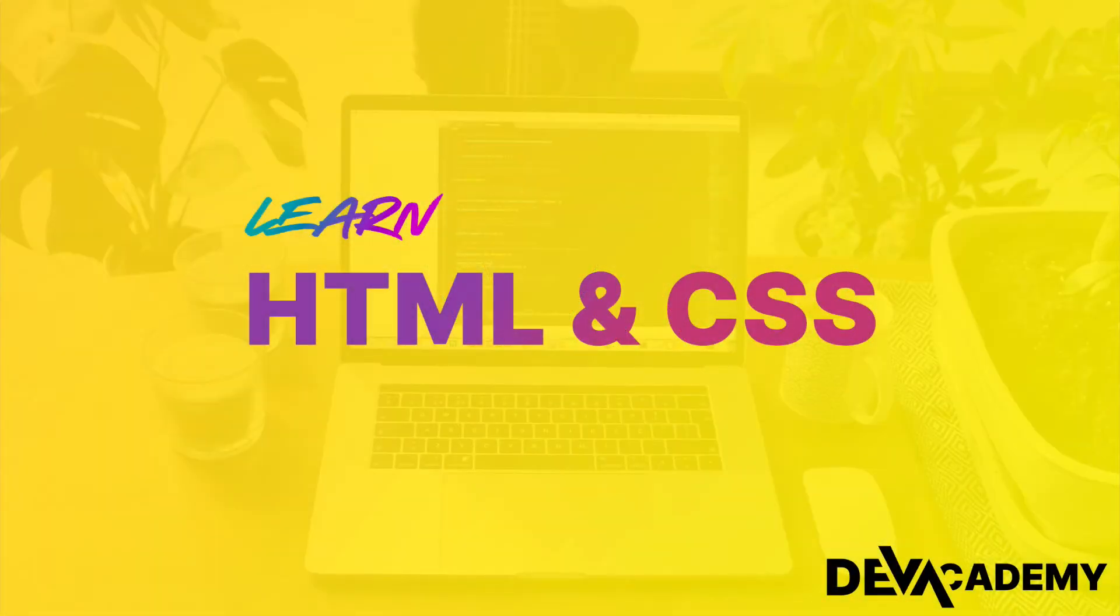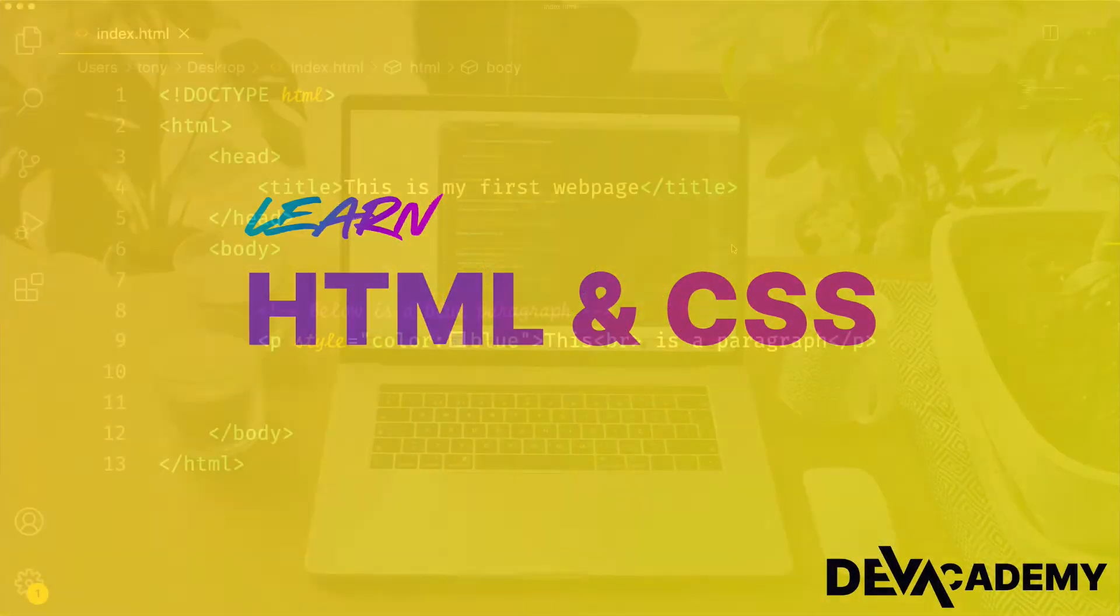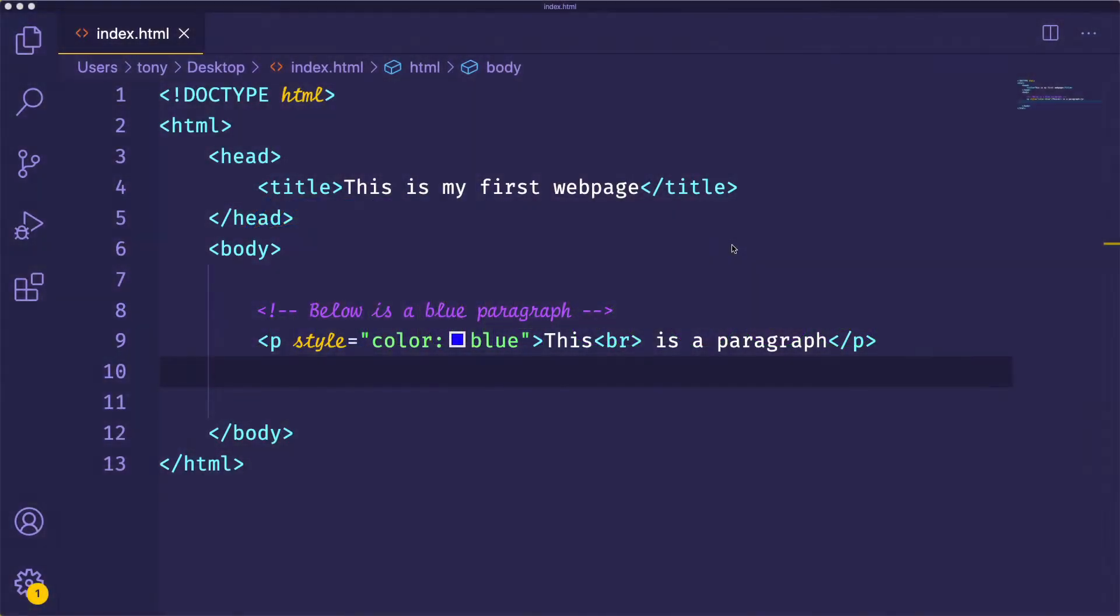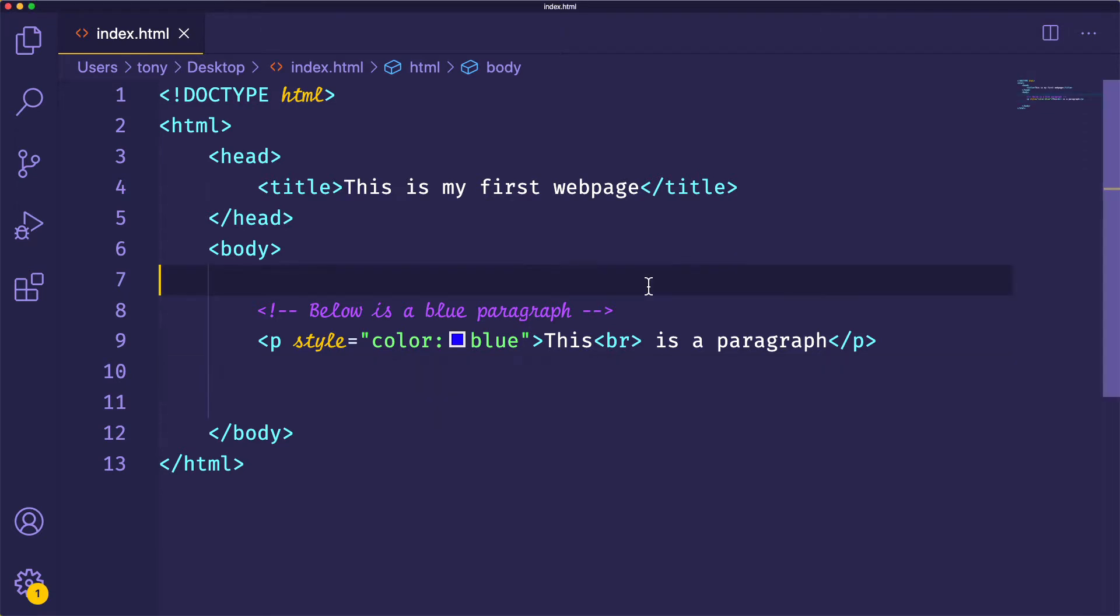Okay, in this lesson we're going to cover a lot of tags. We're going to cover headings, paragraphs, bold, italic, link tags, lists, and images. So let's go ahead and just jump into it.